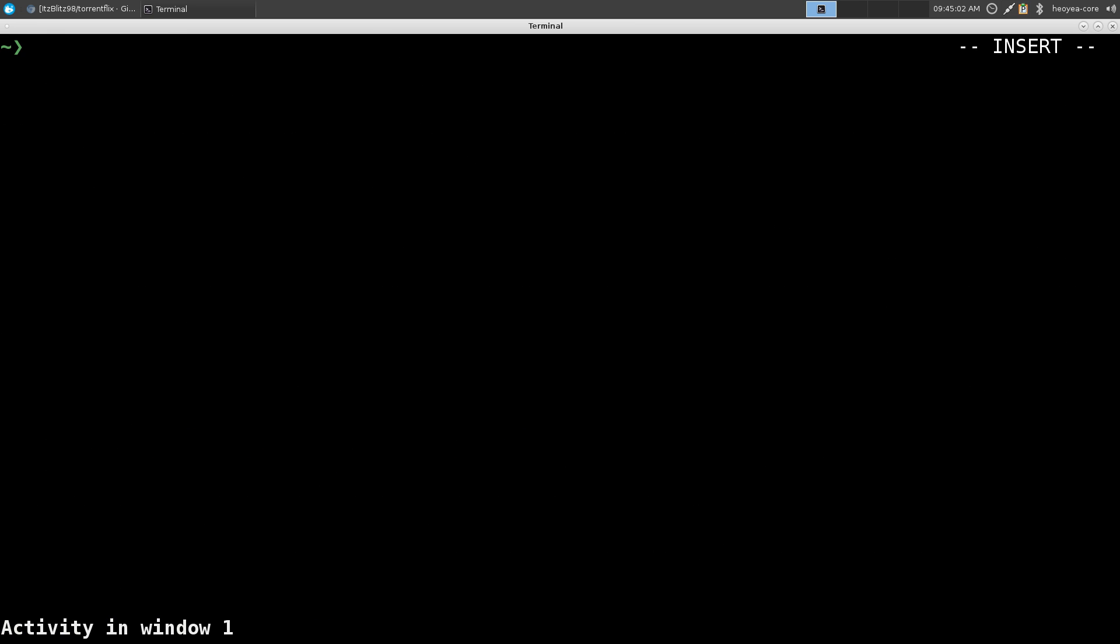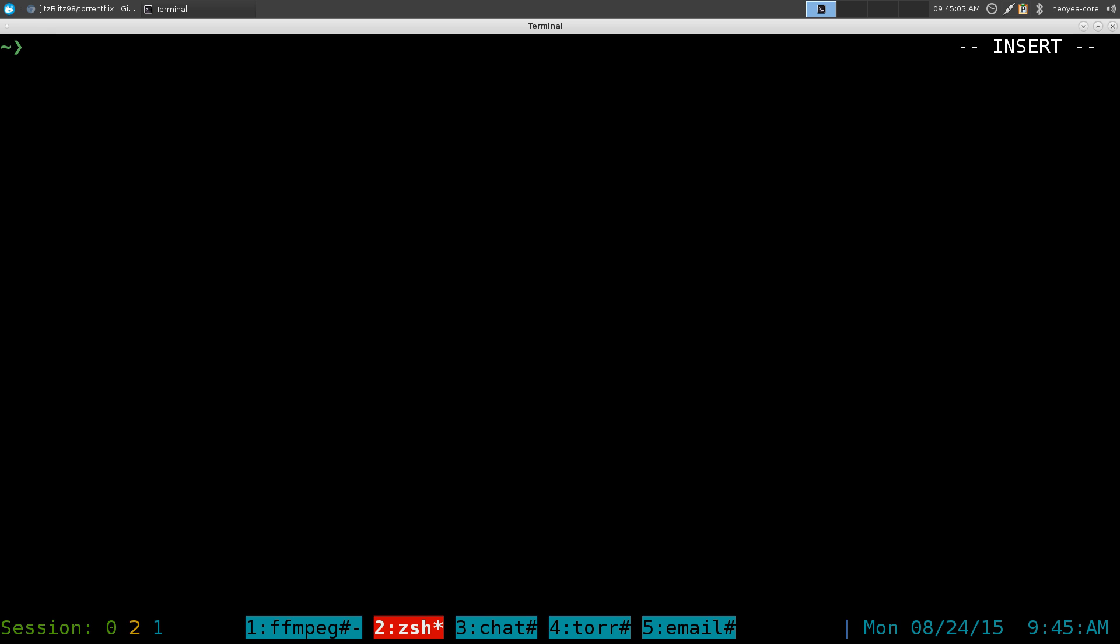This one is going to be on Torrentflix. It's a command layer to watch streaming torrent videos, similar to what you can do with Popcorn Time, but this one is just terminal based. And this one is actually written by one of my viewers. So he's one of us. We gotta check out his program here.